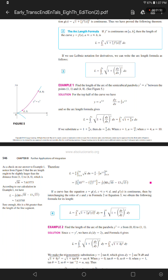Therefore, L equals 4/9 times the integral from 13/4 to 10 of the square root of u du, which equals 4/9 times 2/3 times u to the power 3/2, evaluated from 13/4 to 10, which equals 8/27.